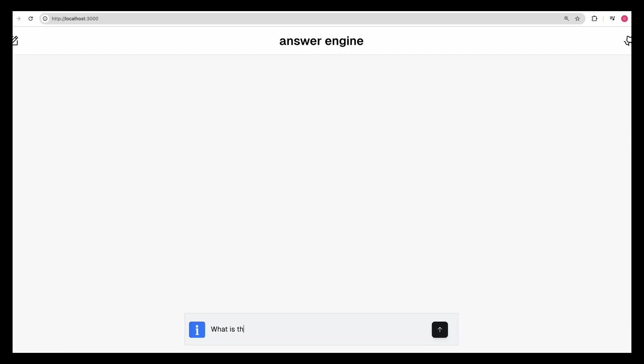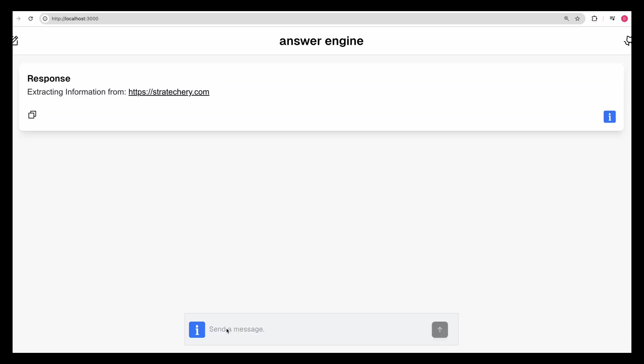Let's say, what is the latest article from Ben Thompson about? I put in Ben Thompson and it knows that the blog is Stratechery.